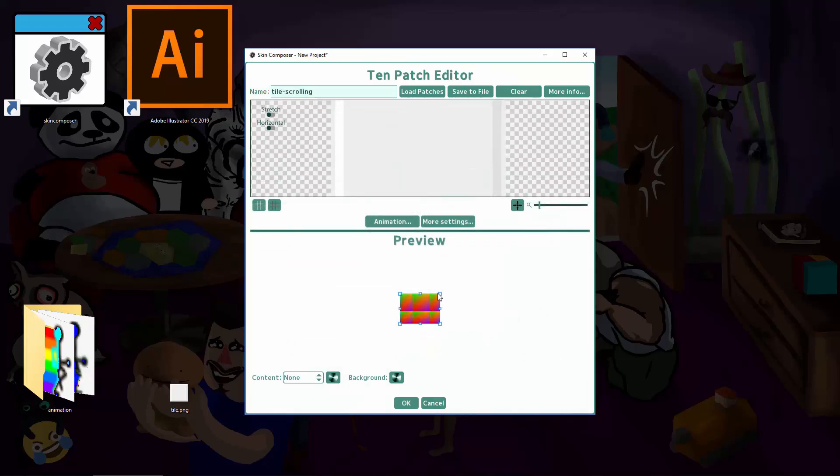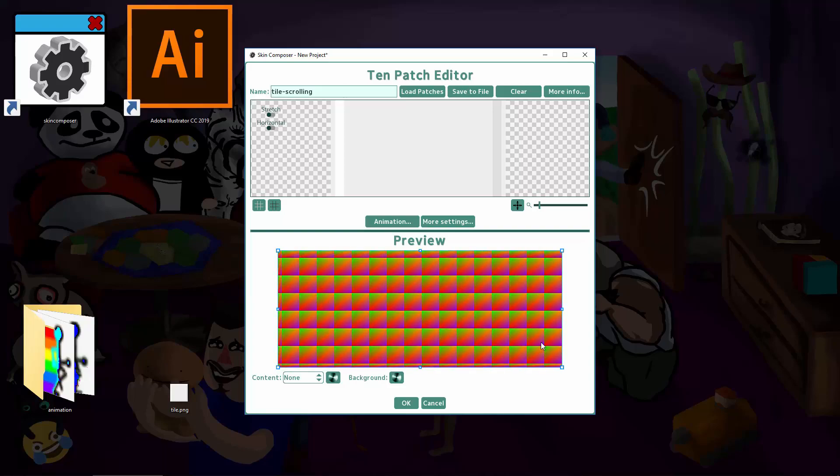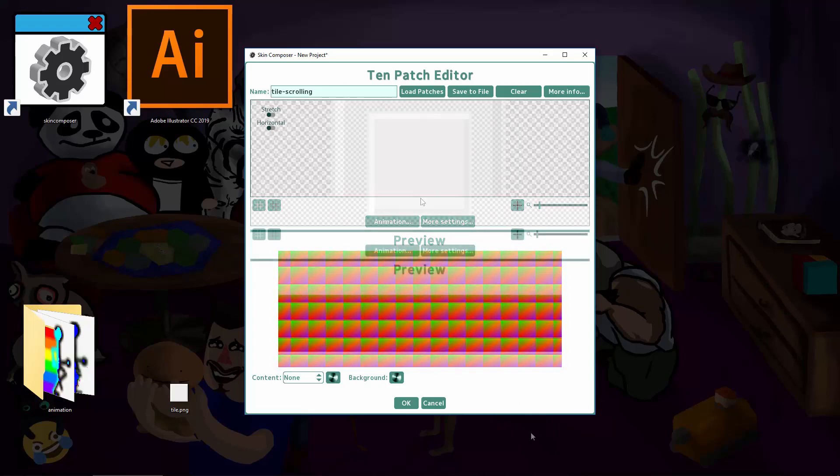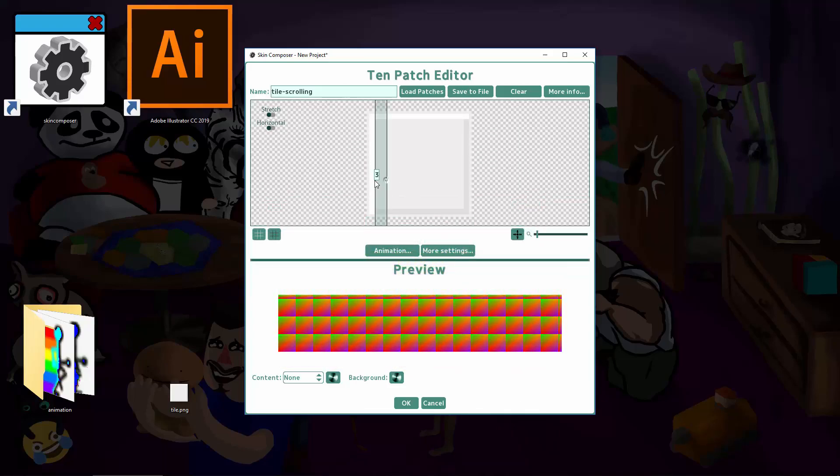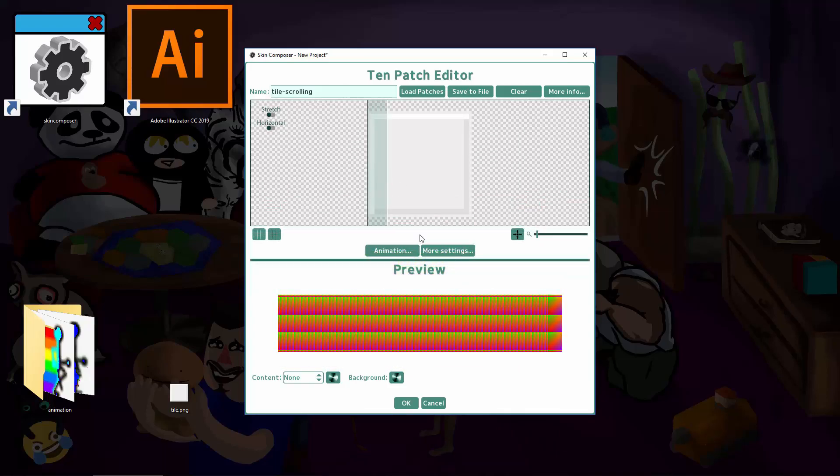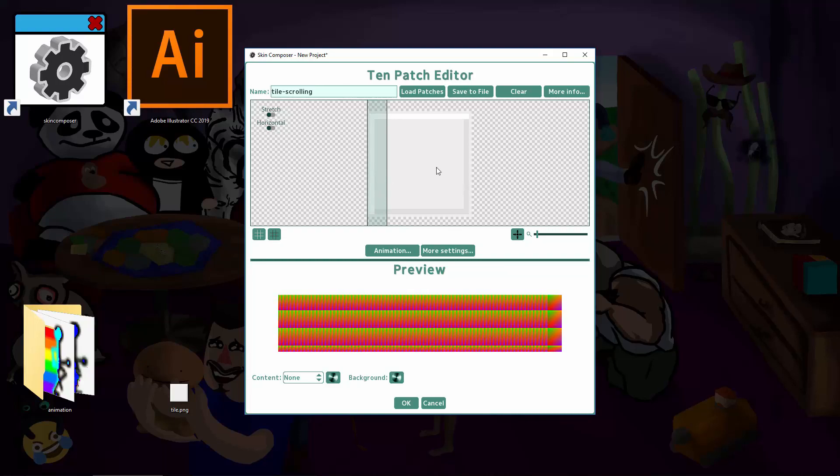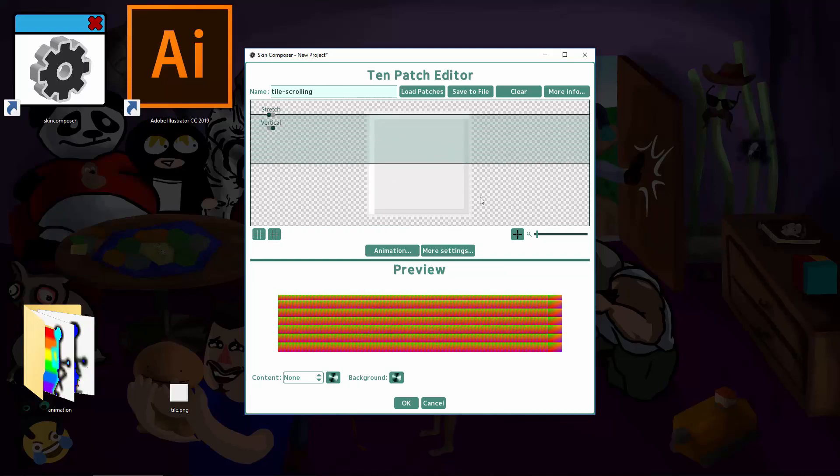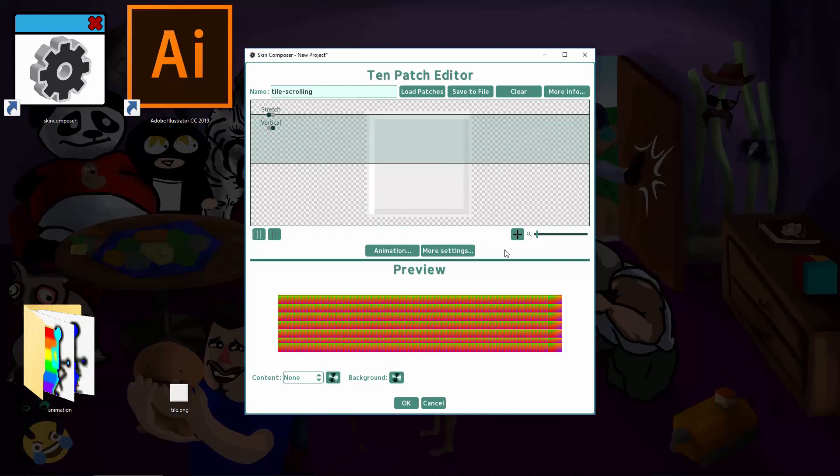You can apply a gradient to any texture and even add some scrolling to it. Try adding some stretch areas for a more radical experience. Oh god, my eyes!